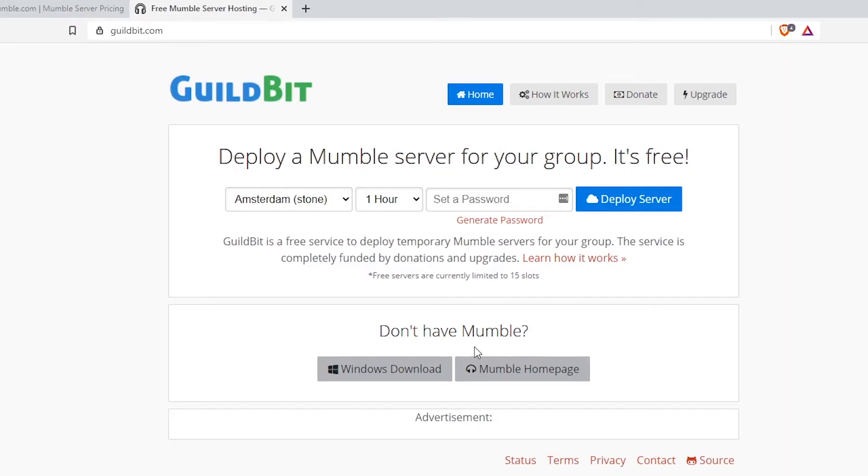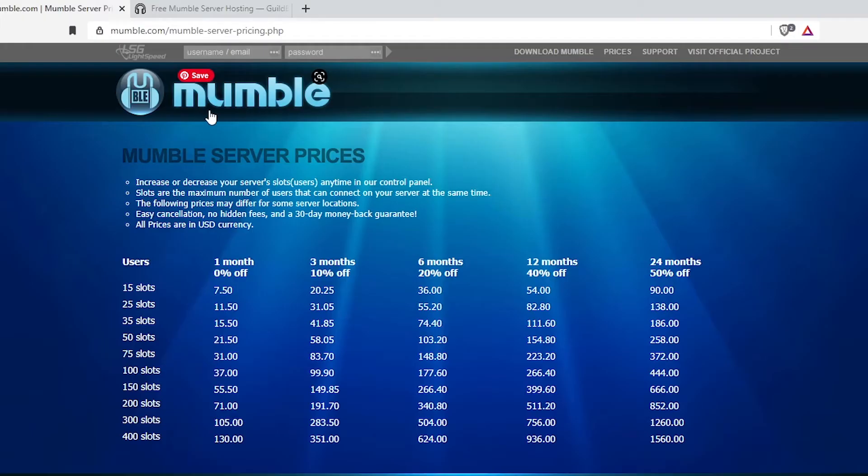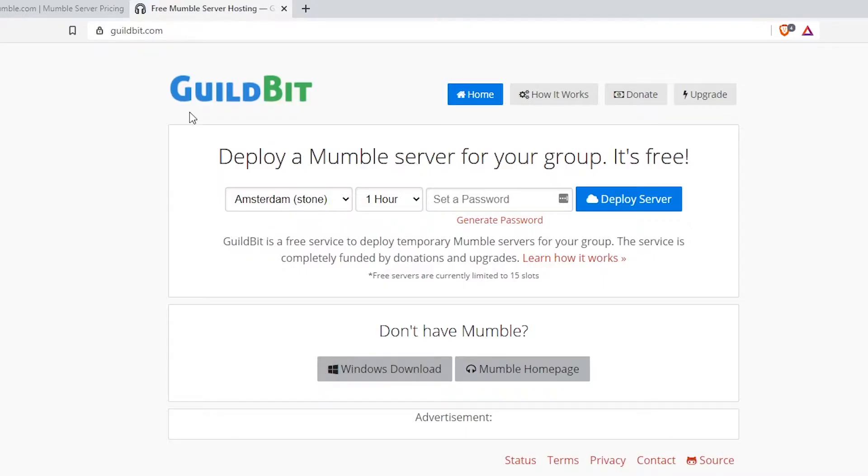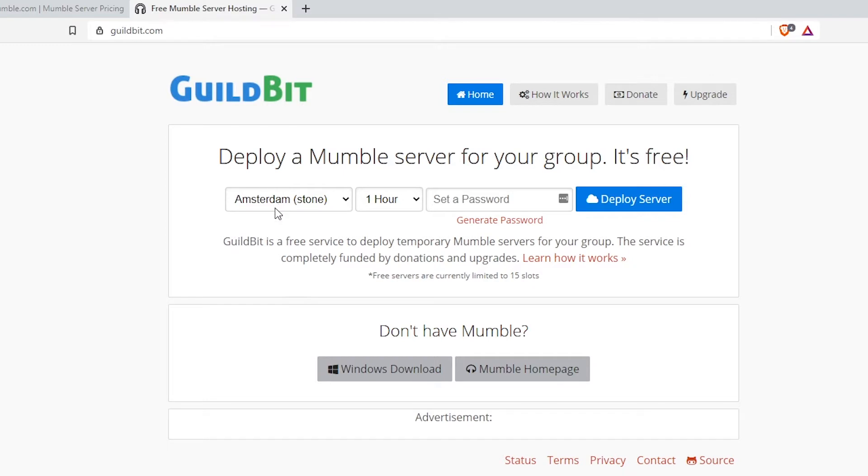Step number five is that you have to rent or host your own Mumble server. In this video, I'm going to show you how to rent a free Mumble server as well as the paid version. Click the link in the description down below. It will take you to guildbit.com. This is going to be your Mumble server renting service. Once you're on the site, select the location that works best for you.